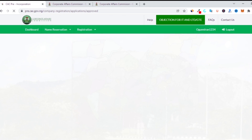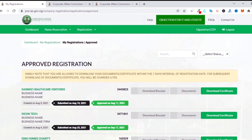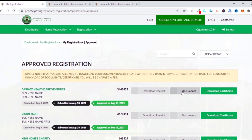Under the 'Registered' tab, it means the name you applied to register — whether a company or business name — has been approved by CAC. Very important information: there was a new notification from CAC stating that you are allowed to download your certificate within seven days of the registration date. For any subsequent download after that, you will be charged a fee. So make sure you download all documents — your certificate, company documents, receipts, trustee details — and save them on multiple devices to avoid paying extra fees.